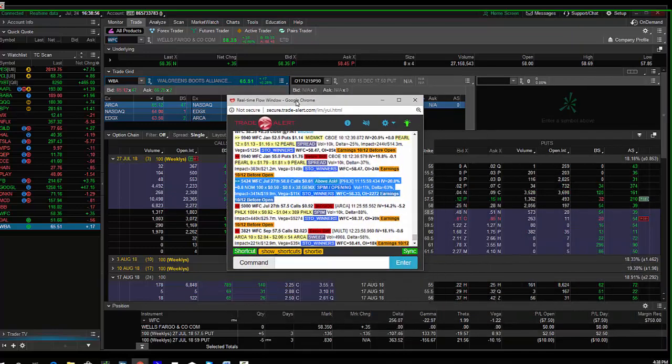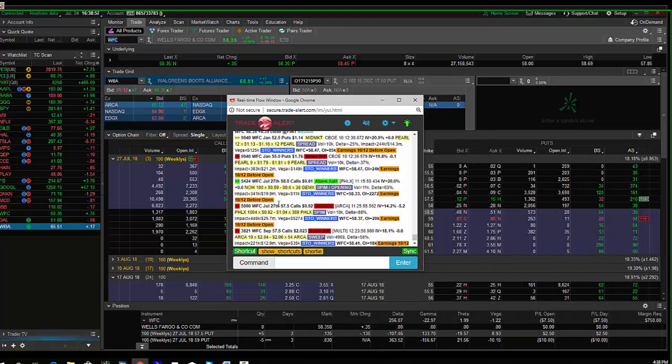This gives the trader the right but not obligation to own 600,000 shares of Wells Fargo between now and this week. About a $360,000 nominal bet.